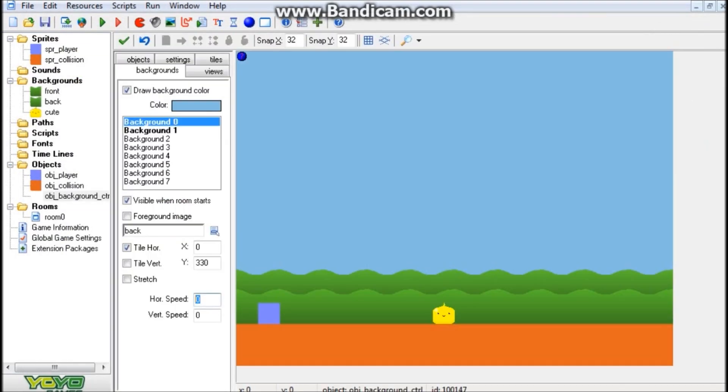Alright, so I'm going to exit out of that, and we're going to want to put that in the room. Doesn't matter where, just anywhere in the room. And what we're going to do next is we're going to go in our Backgrounds tab and set up our backgrounds, if you haven't already. So the reason why I named these Front and Back is not just to signify that they are Front and Back, but also for organizational purposes.